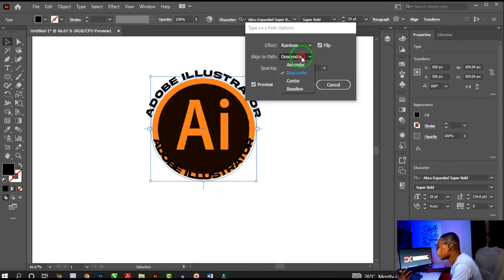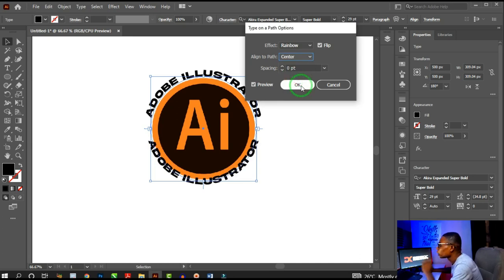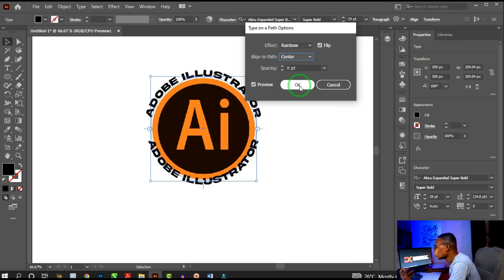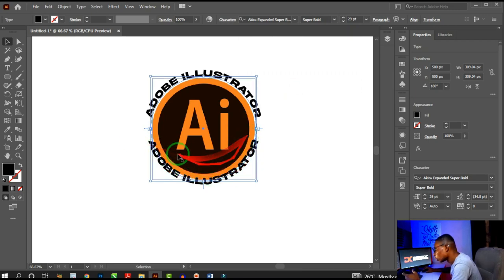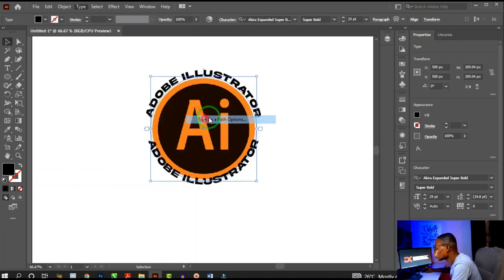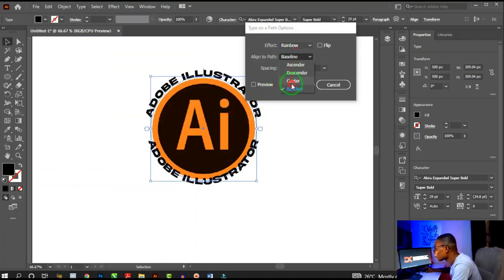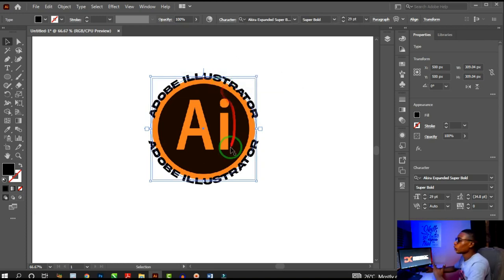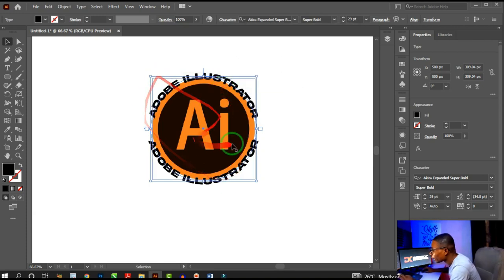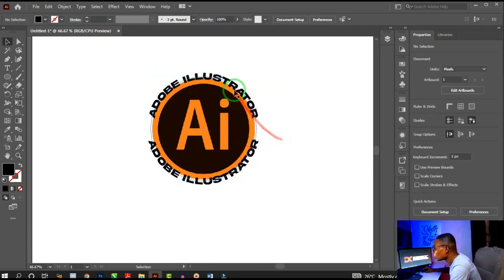Enable Preview, click Flip, then set Align to Path to Center so it matches the top text. Click OK. Then select the top text and also change its Type on Path option to Center, preview it, and click OK. Now both texts look the same.